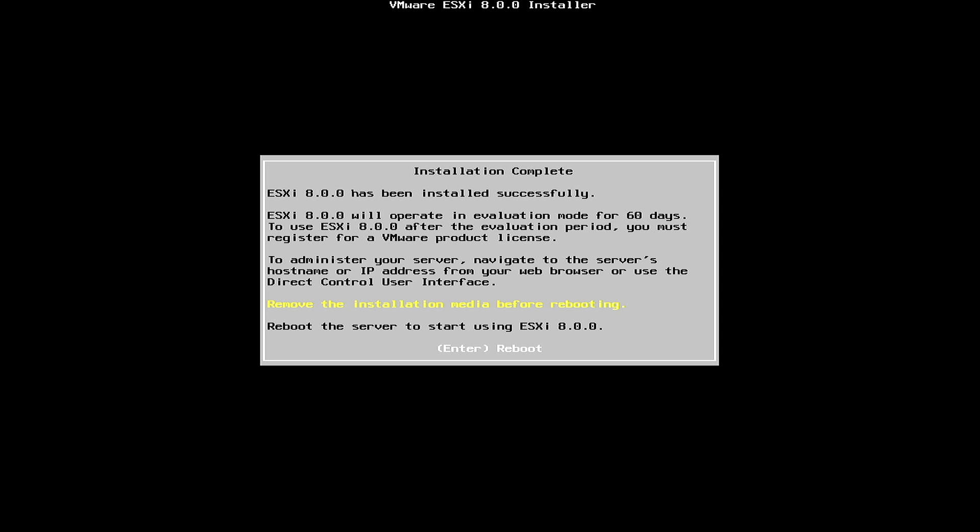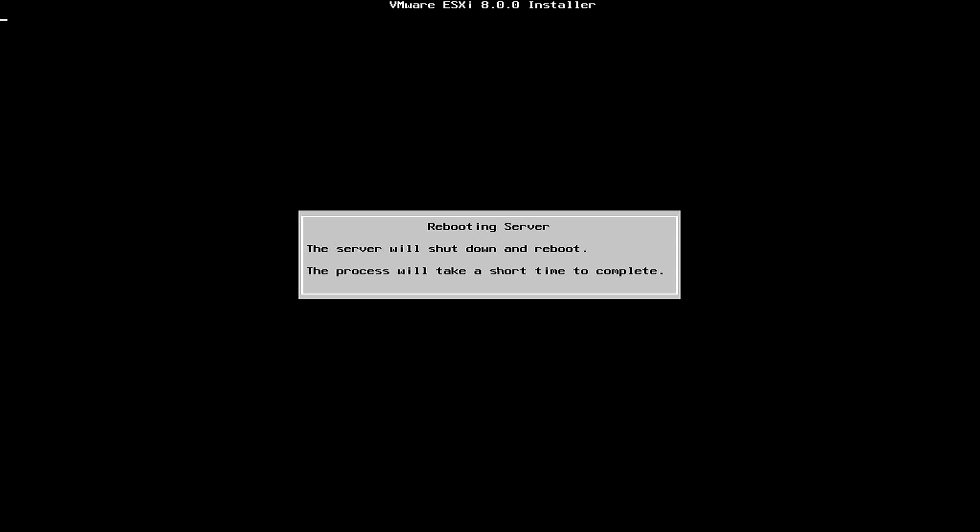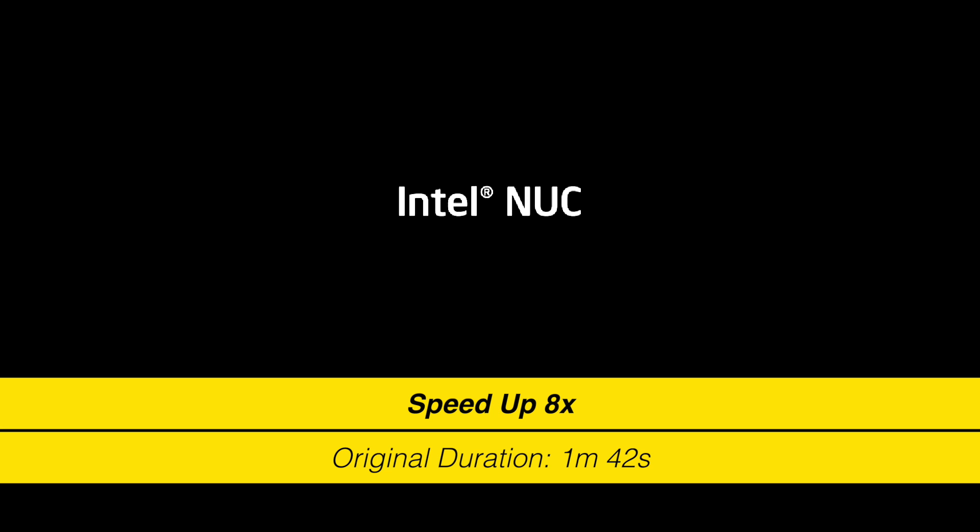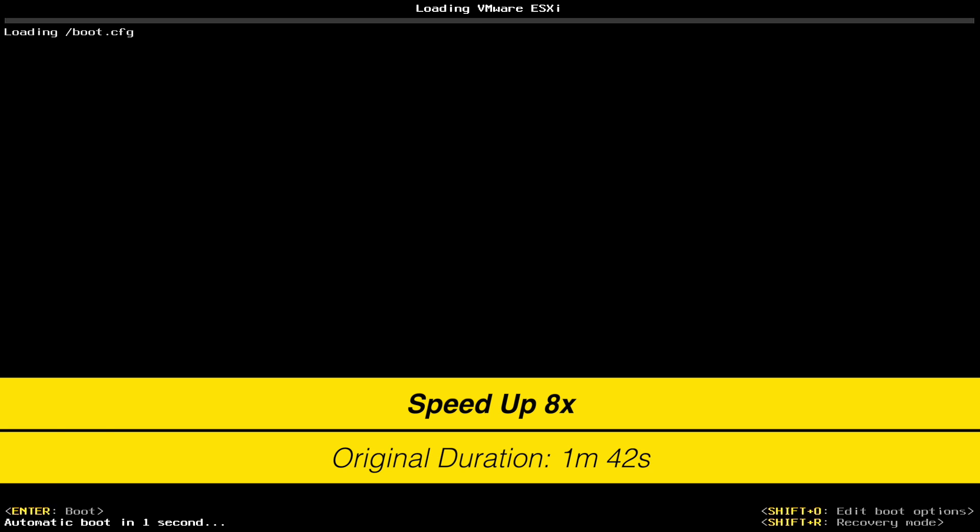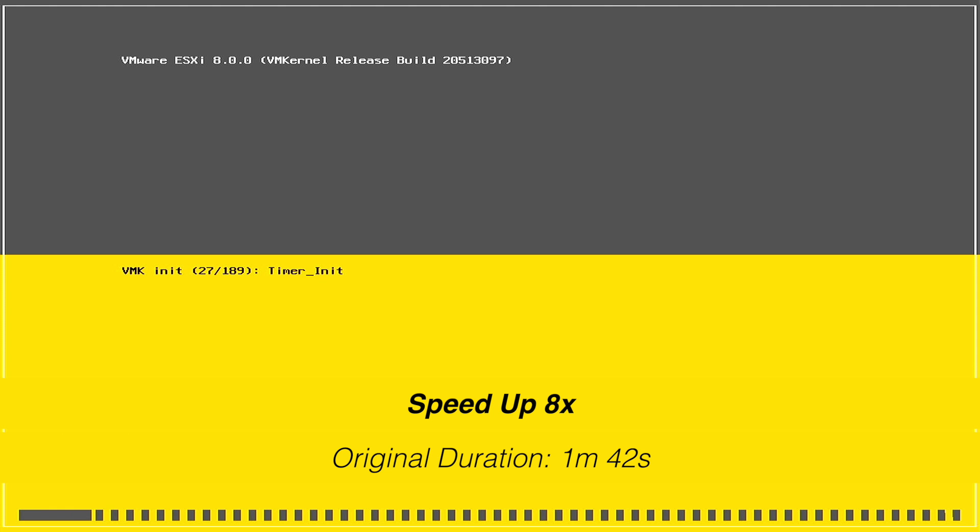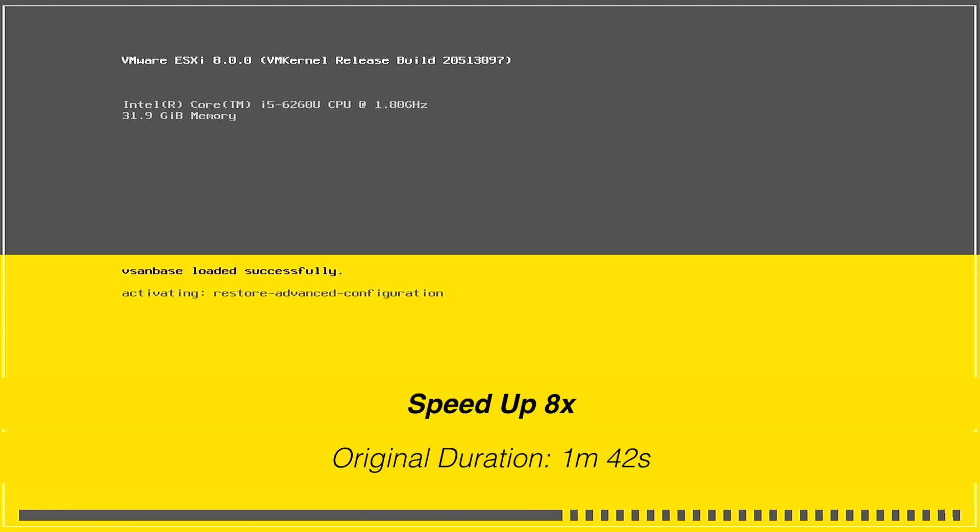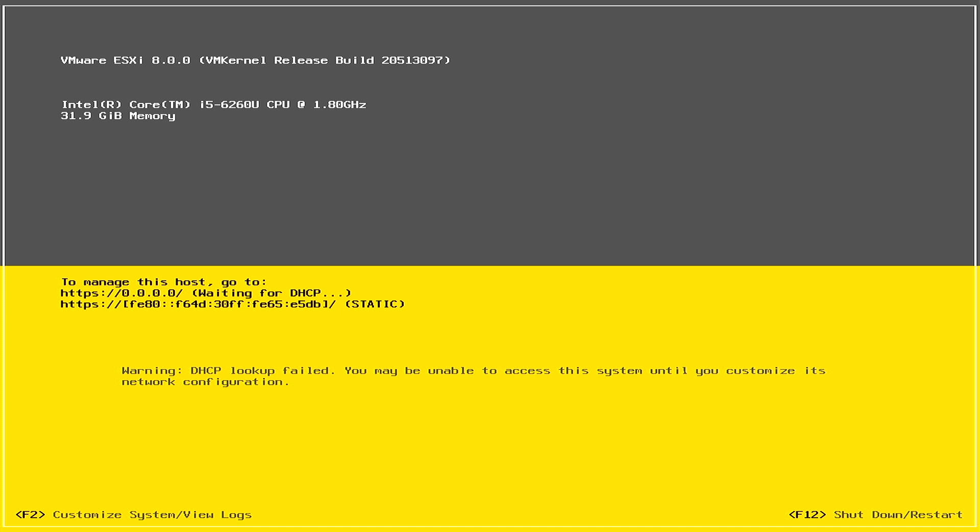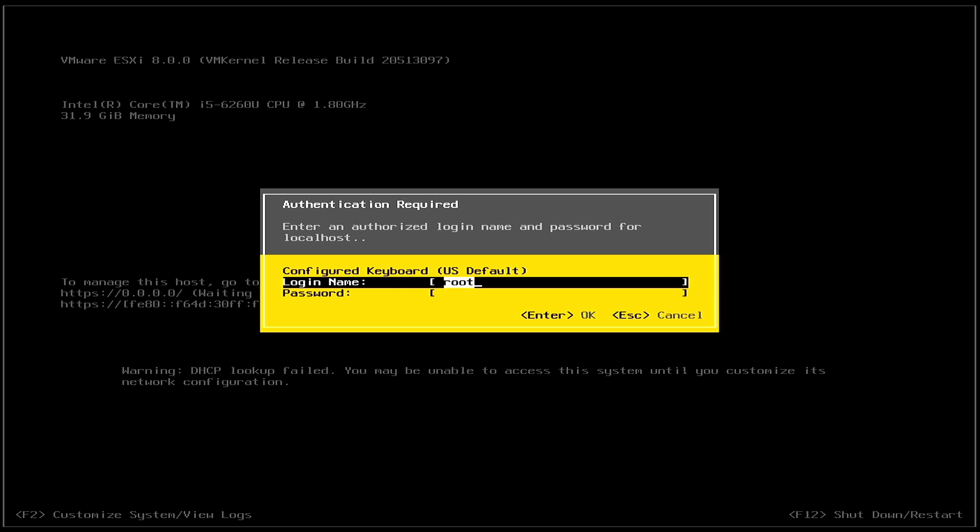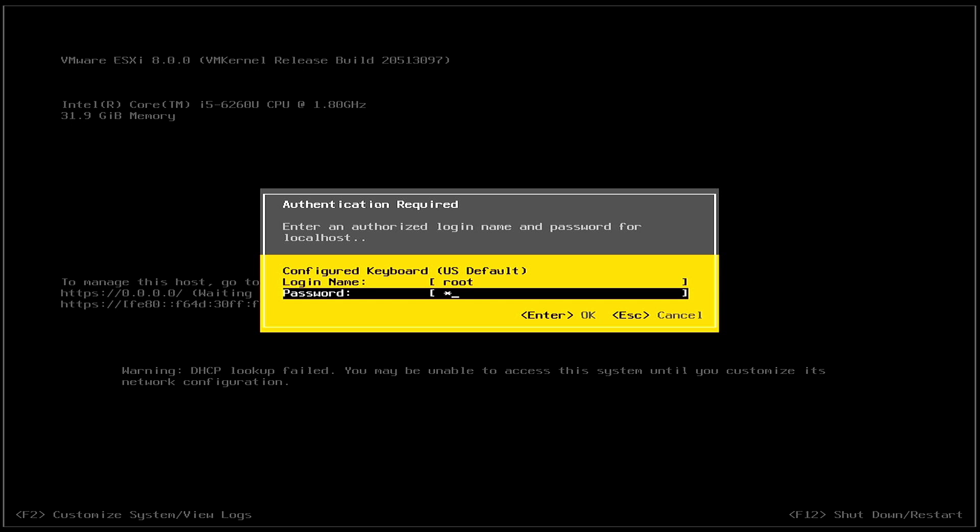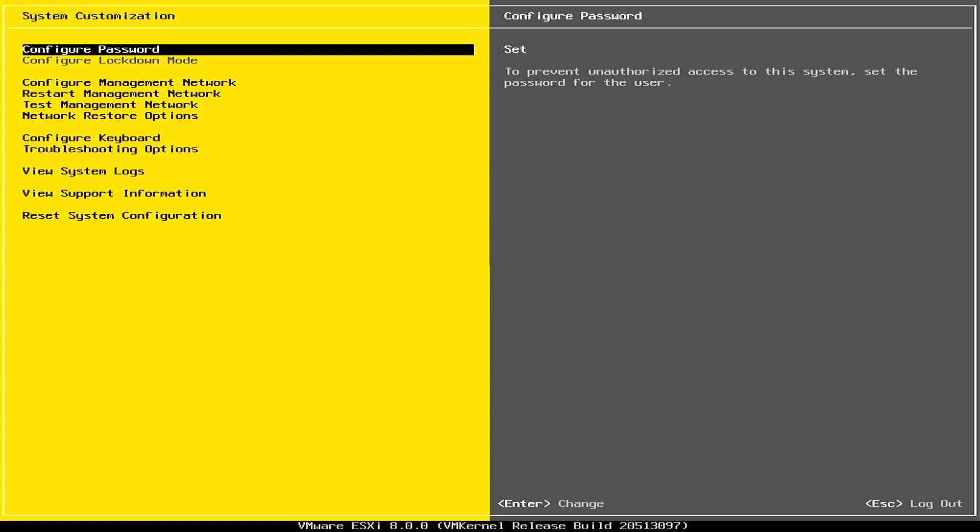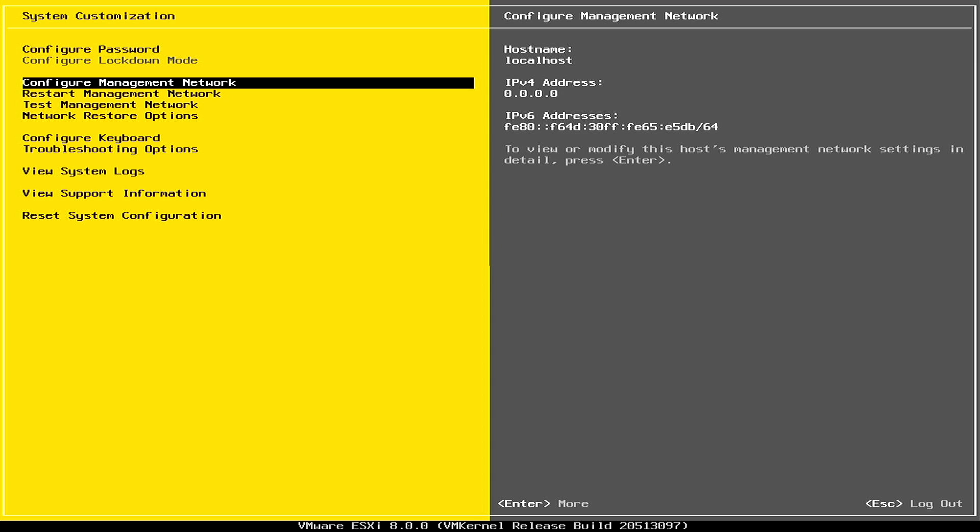And we'll just hit Enter to reboot and I'll remove my USB disk. All right, so now we need to hit F2 to customize the system. We need to tell it what its IP address is. I want to disable IPv6 since I'm not using that here in the home lab. And I need to give it DNS information.